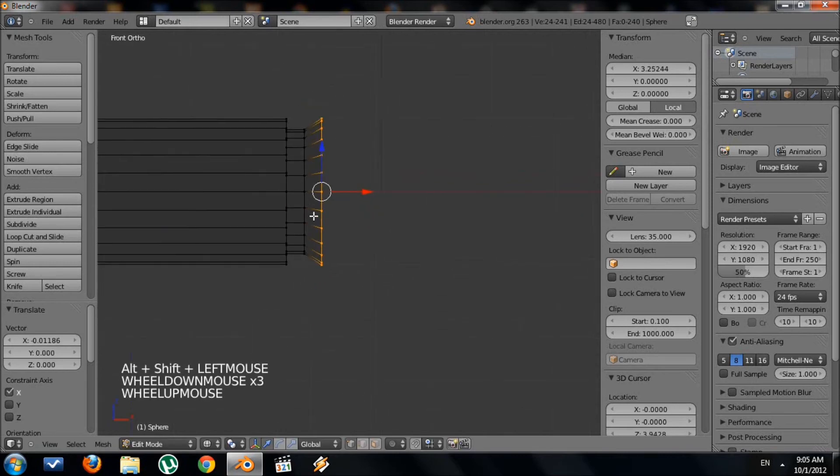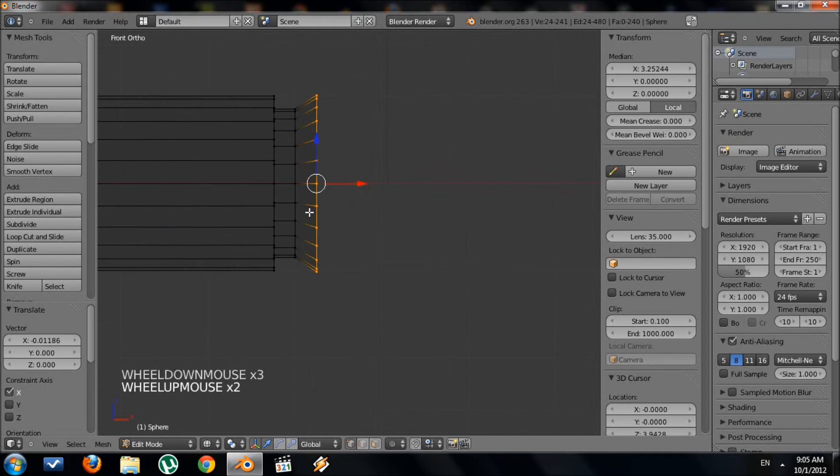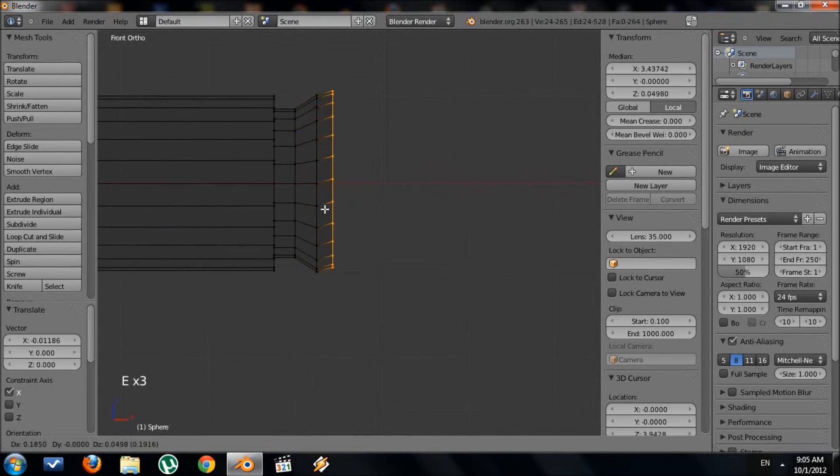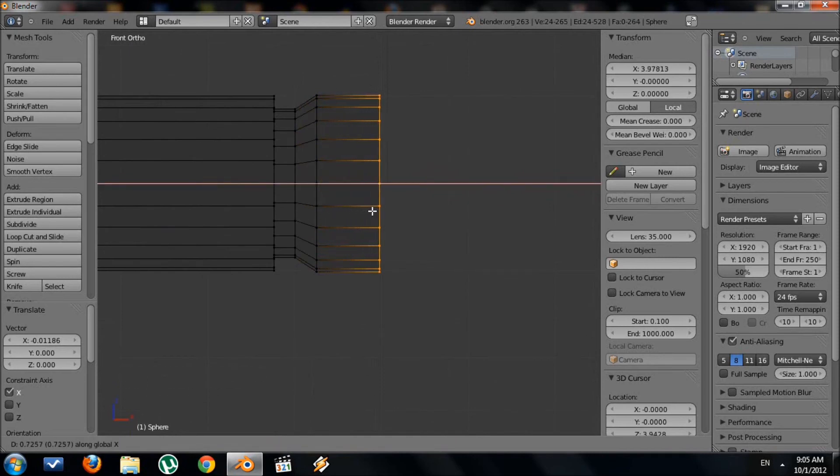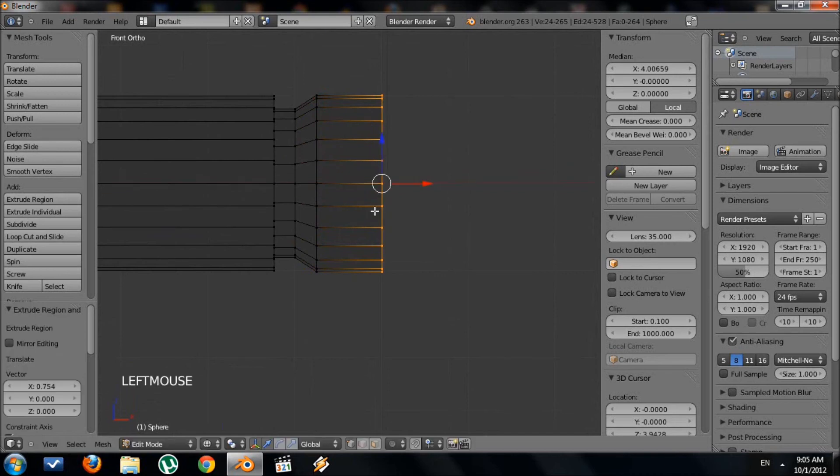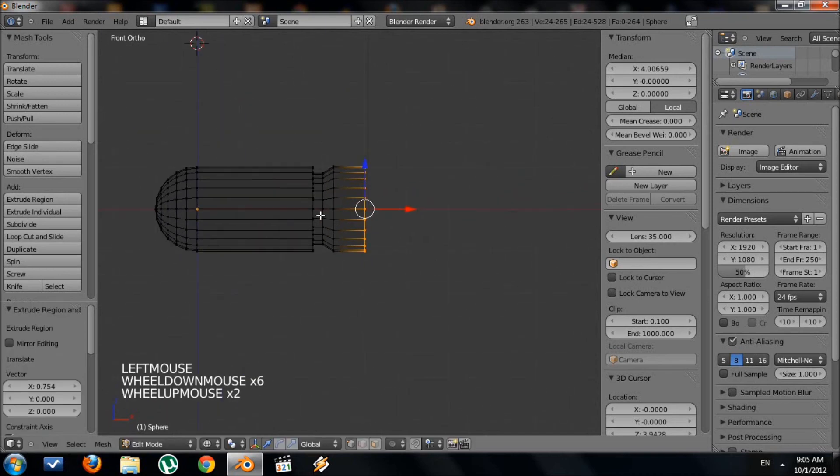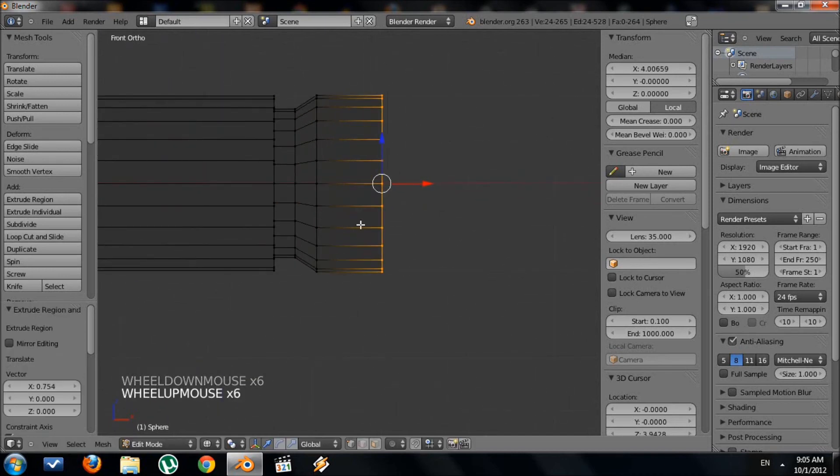Now we need to finish it off, so press E again to extrude. Press X to keep it straight, then pull it out a little bit. You can kind of see how it's taking form.